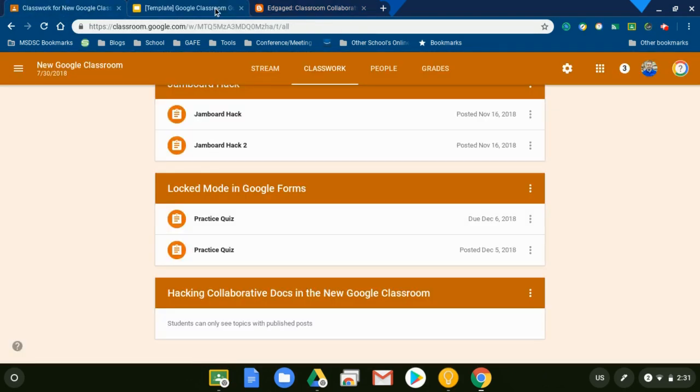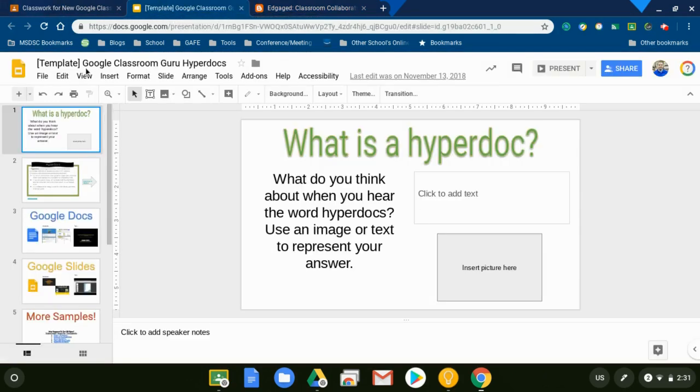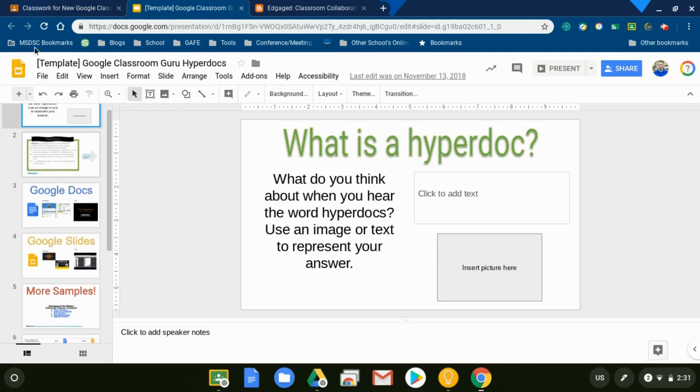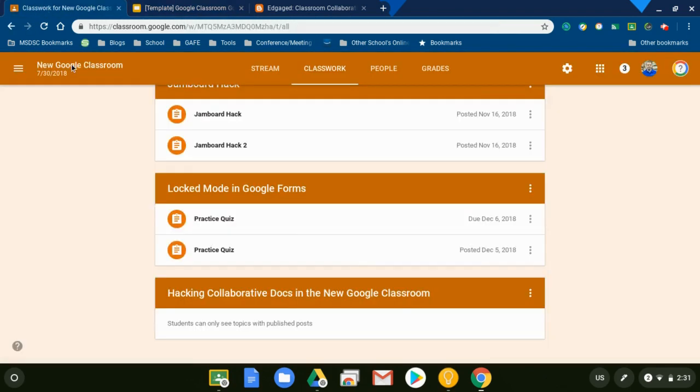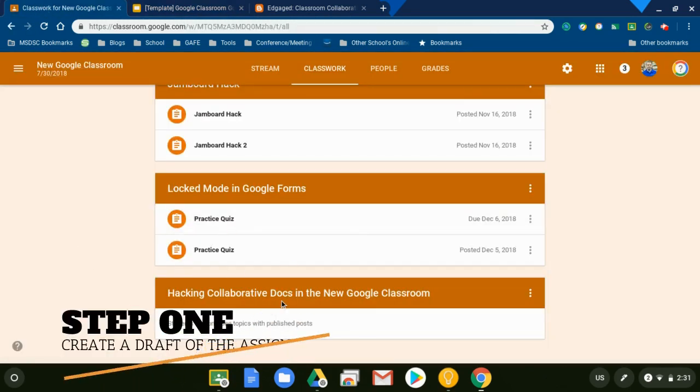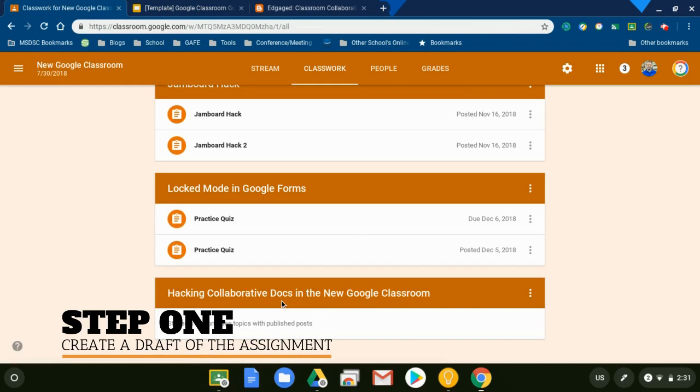I'm going to go to Google Classroom. I'm also going to let you know I have a HyperDoc already pre-made ready to go. So I have my template ready in Google Slides. You can do this in Google Docs, Google Sheets, whatever.